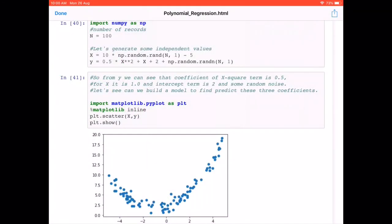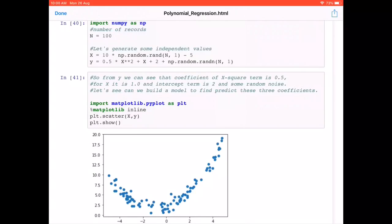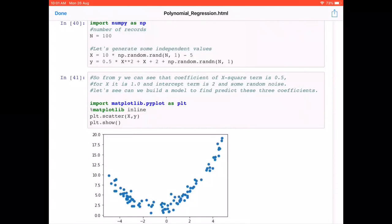To demonstrate polynomial regression, we have generated some random data. We are using 100 records where n equals 100, and we define a random variable x. The relationship is defined by y using the expression: 0.5 * x² + x + 2, plus some random noise. This is a polynomial regression so we are using x squared here.